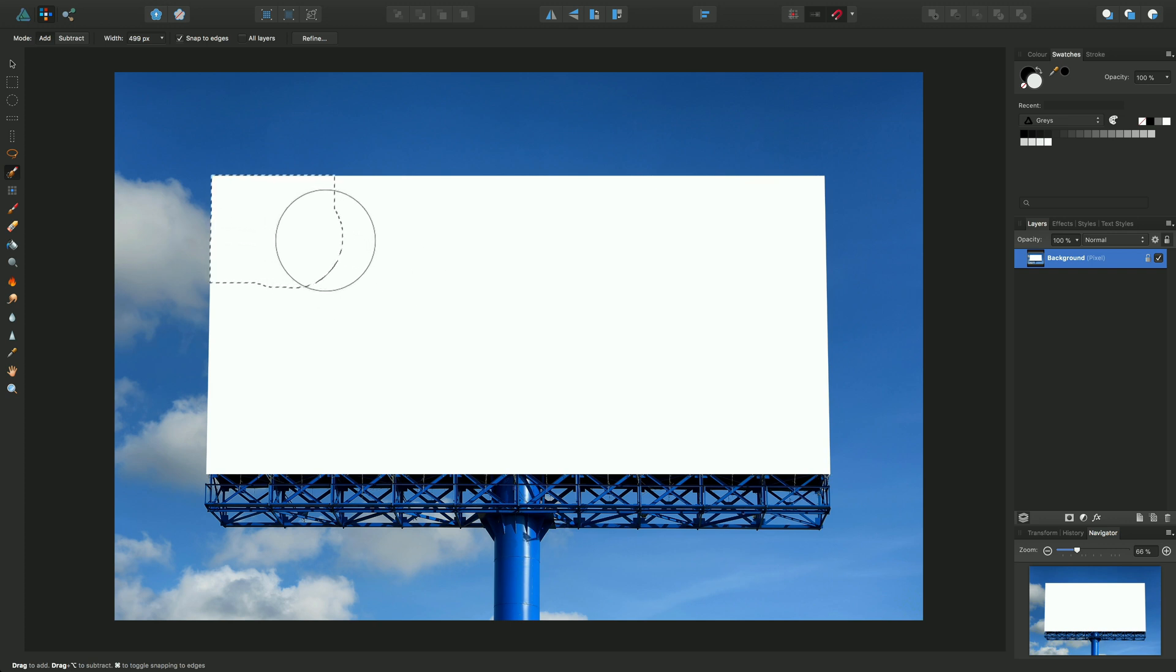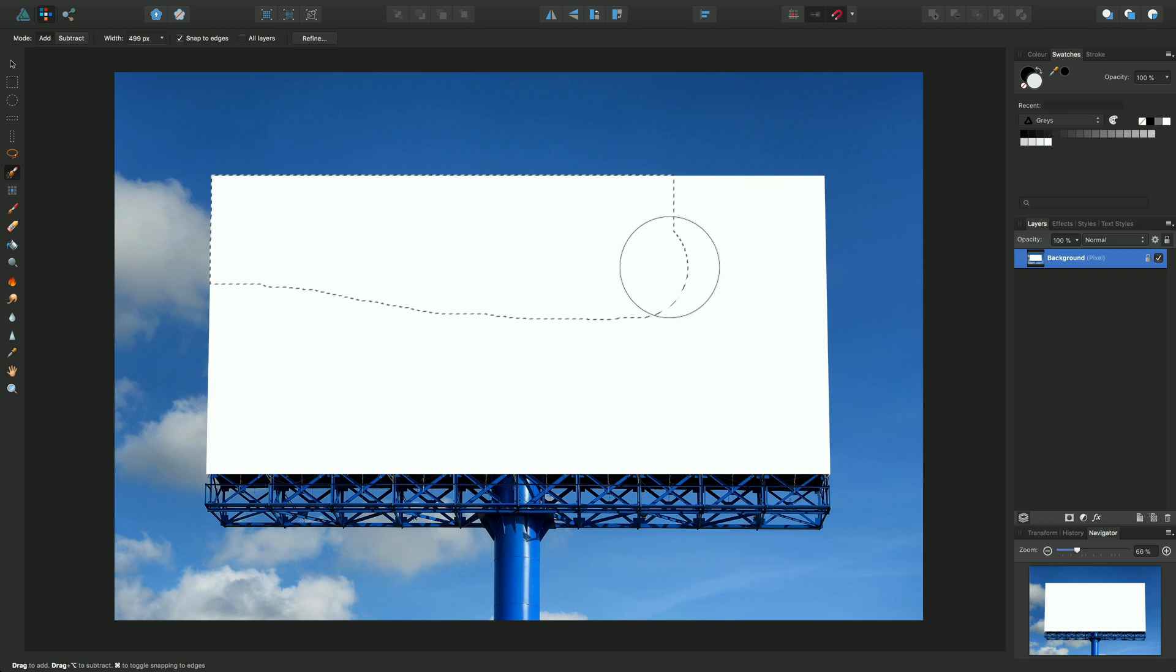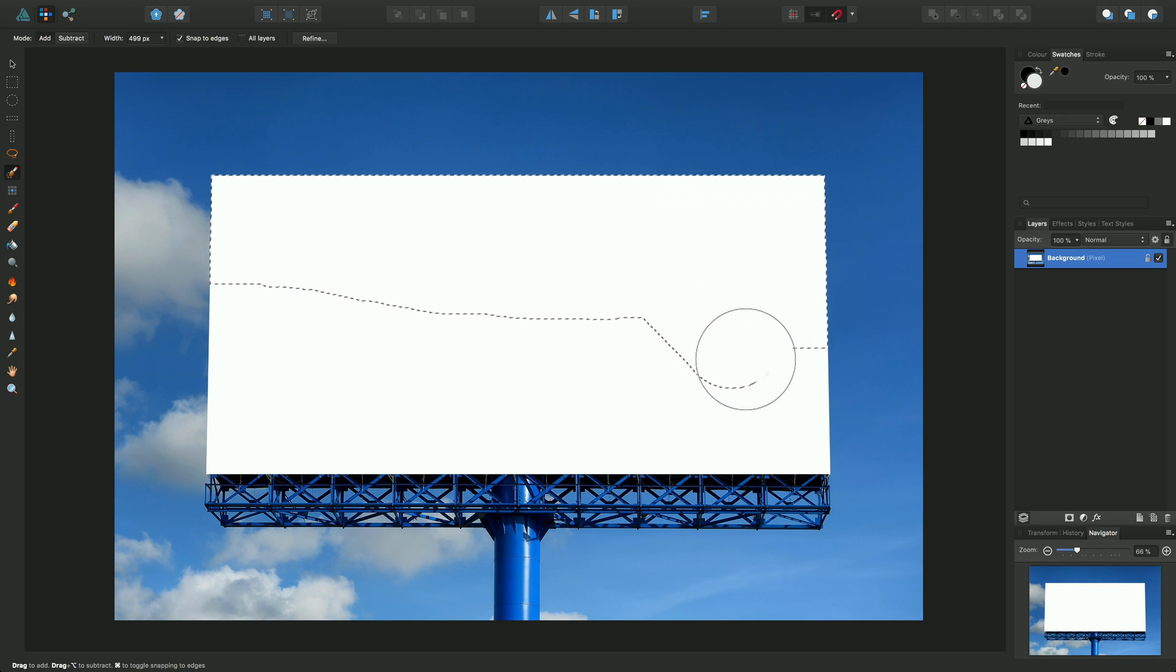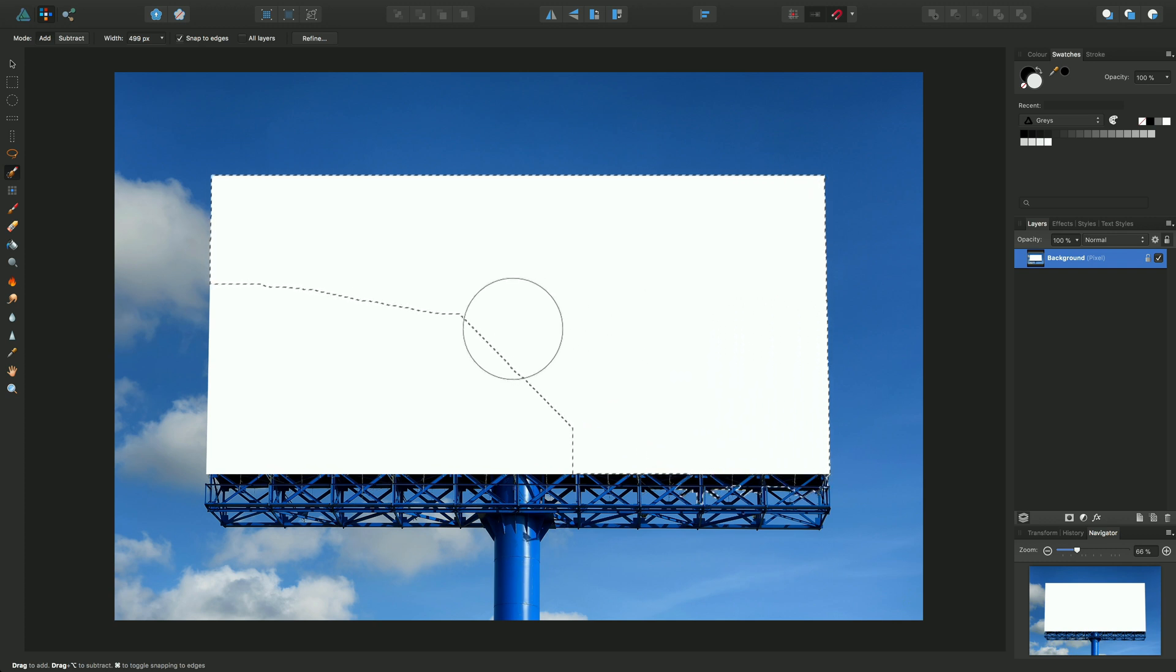So I can just drag across the page and you see that it snaps intelligently to the edges between the blue and the white.